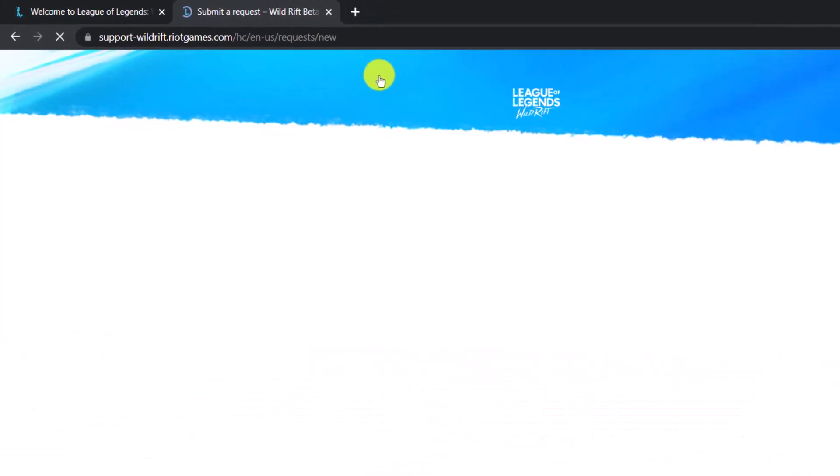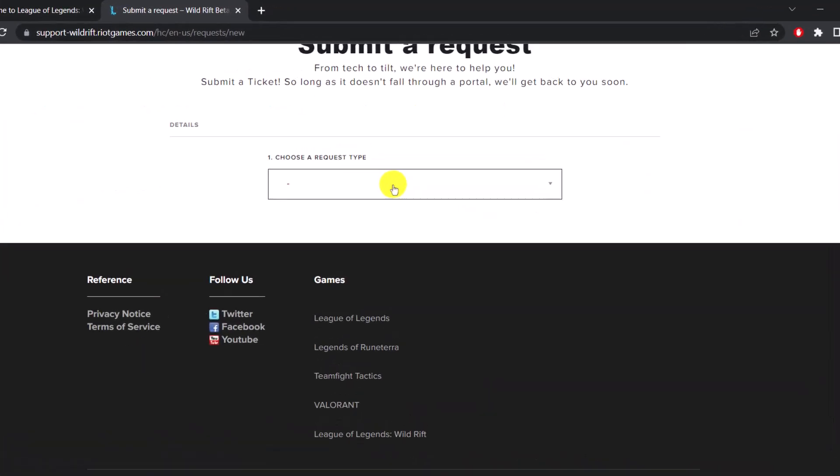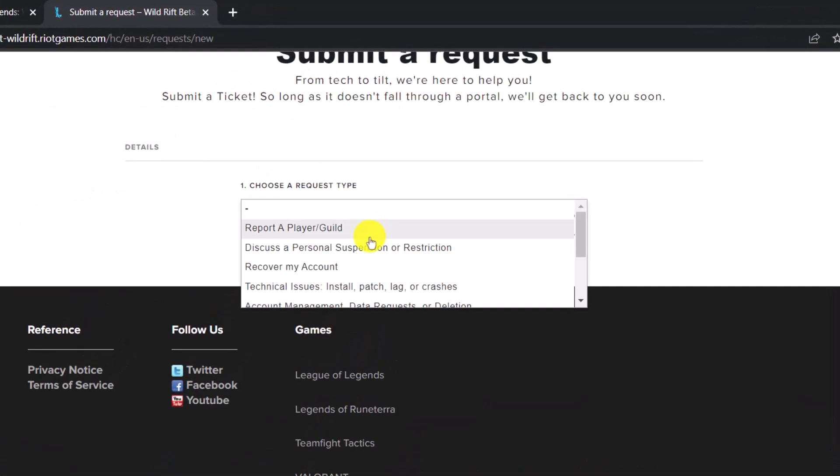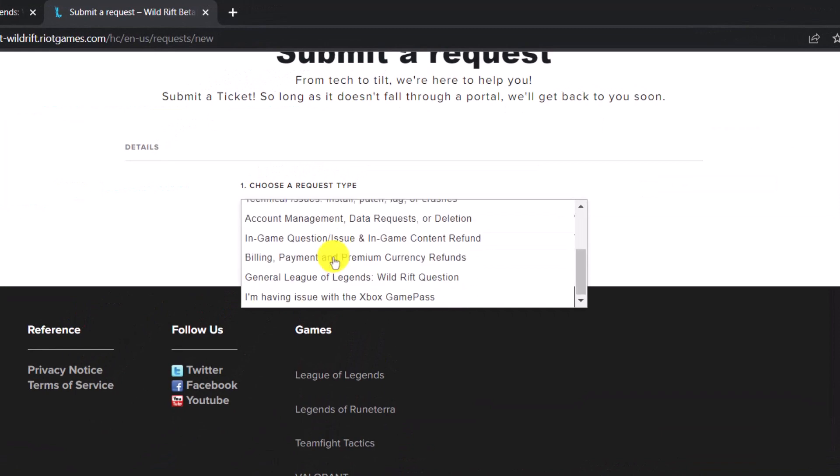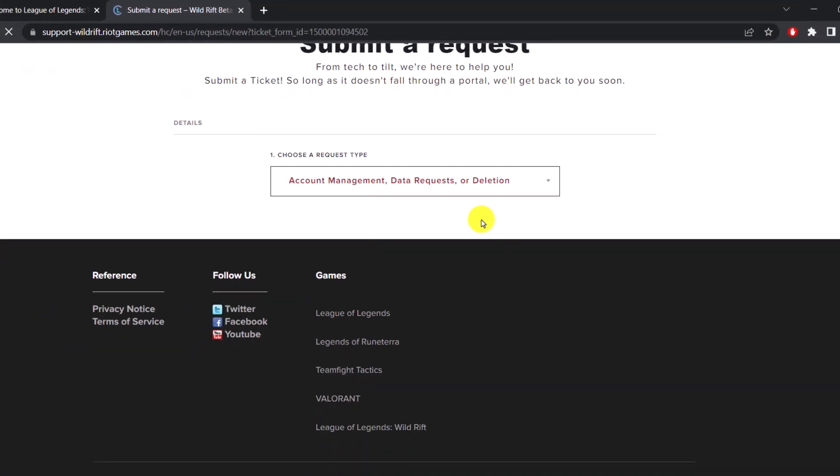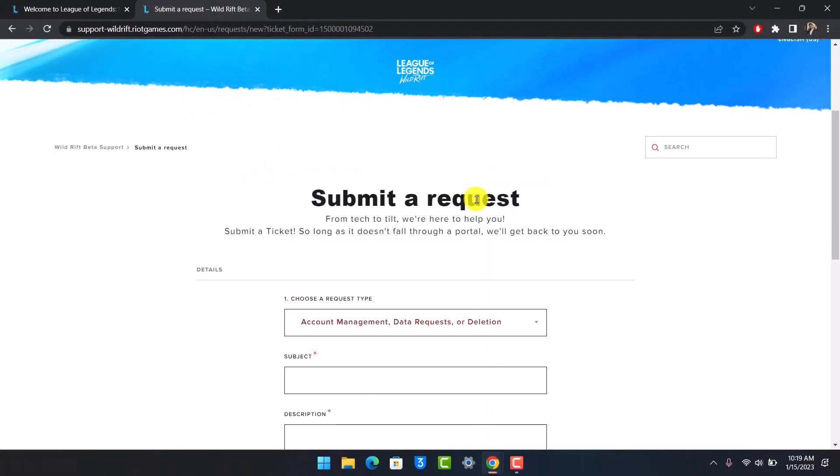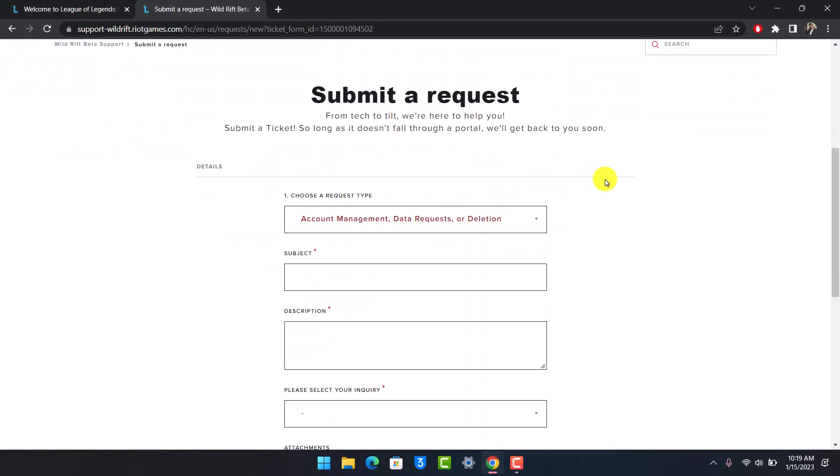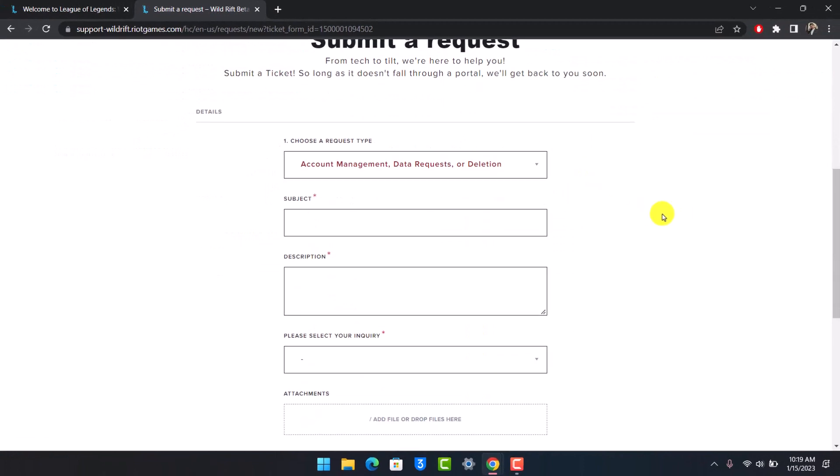And under Submit a Ticket, choose a Request tab and select the option called Account Management, Data Request or Deletion. Once you do that, you'll come directly to this page.